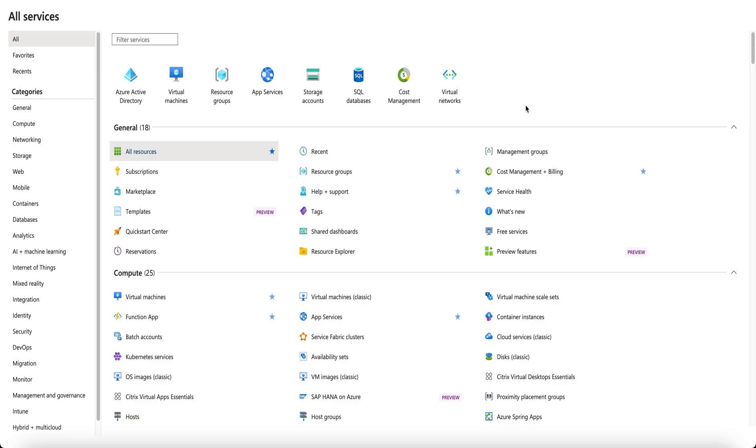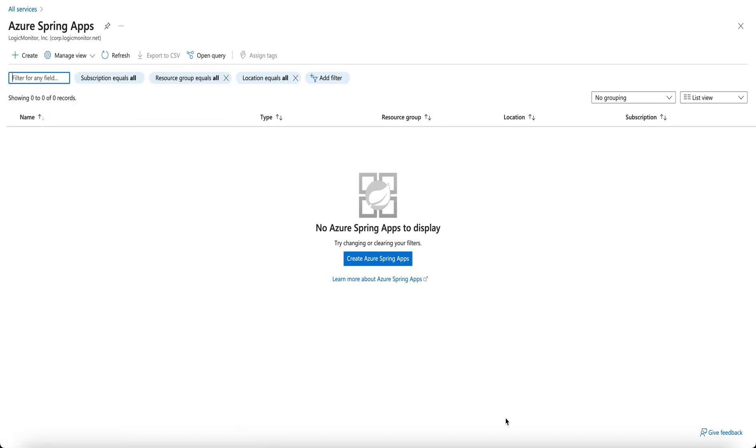Now we will deploy our Spring Boot app in Azure. In your Azure portal, go to Services and here search for Azure Spring Apps. Click on Create Azure Spring Apps.